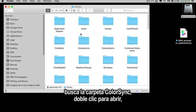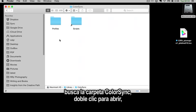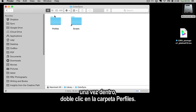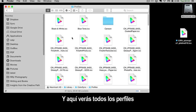Then look for the ColorSync folder. Double click to open, then inside, double click the Profiles folder.